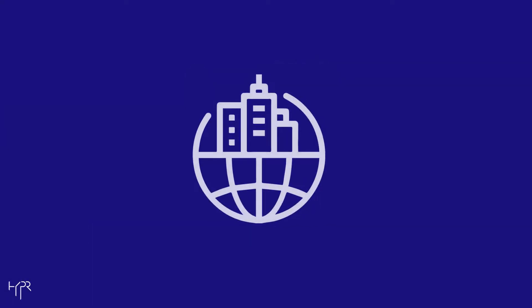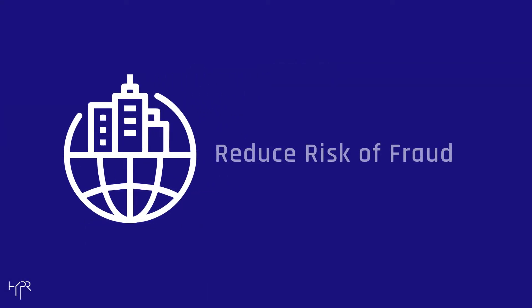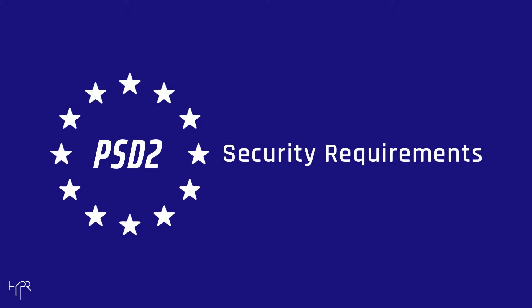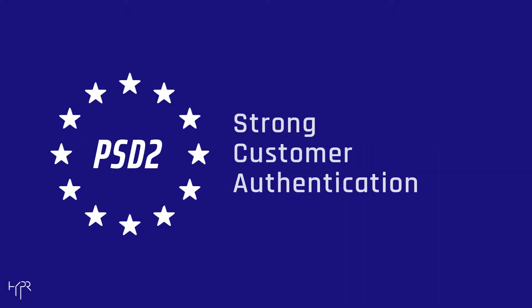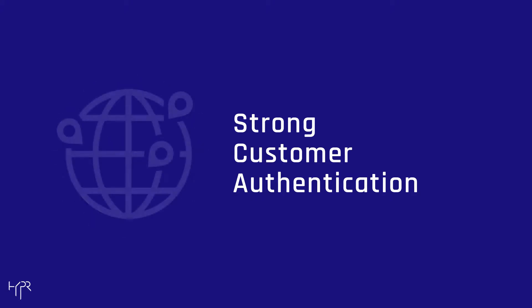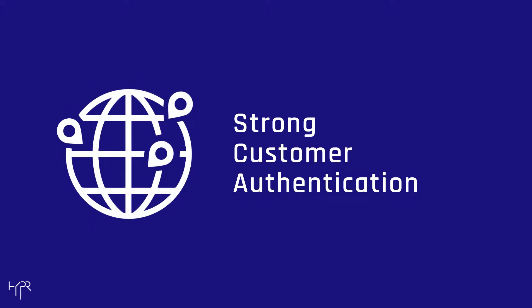As a business, you're constantly striving to reduce the risk of fraudulent transactions. Now with PSD2 security requirements, strong customer authentication is necessary to better protect customers worldwide.